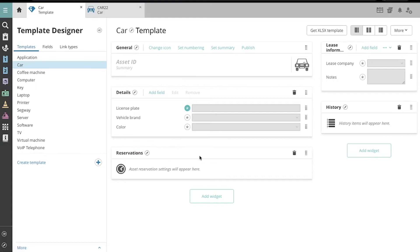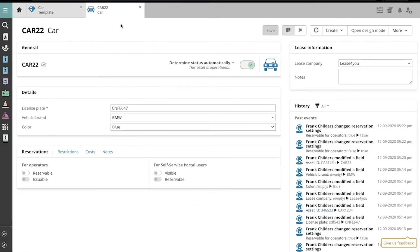Let's see what the Widget looks like on an actual Asset card. Here we see Car22, and down here you'll find that Reservations Widget that we just added.